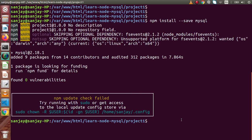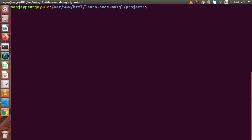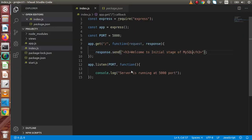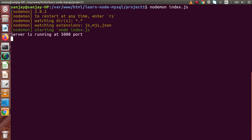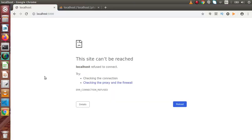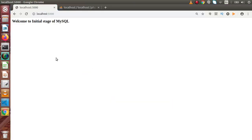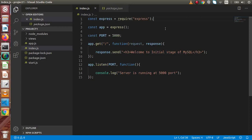After saving all changes, back to terminal — instead of using node, we are going to use nodemon. In the previous lecture we saw how to use nodemon with a Node application. So let's say nodemon index.js, since this time we created the file called index.js. Our nodemon server has restarted at port 5000. Back to the Chrome browser, reloading the page — 'welcome to the initial stage of MySQL'. This is simple code we have seen multiple times in previous lectures.